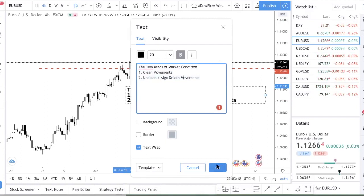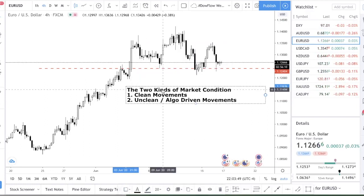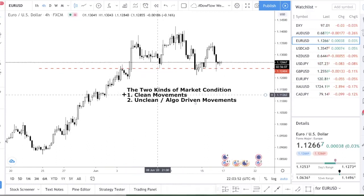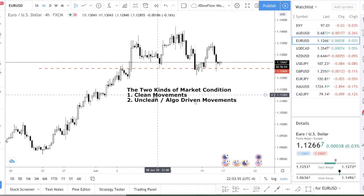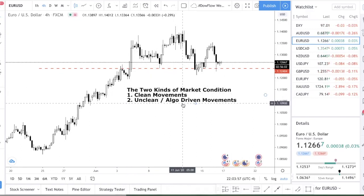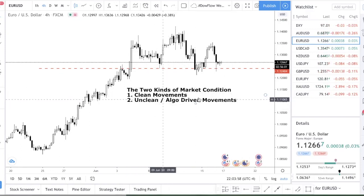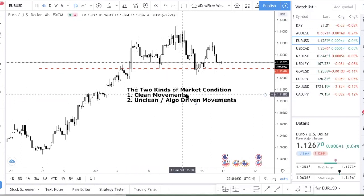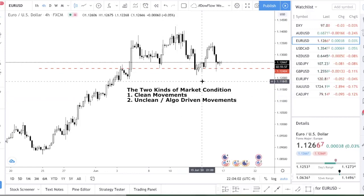I'm going to explain why you ideally want to trade the first kind of market condition. You'll see in a moment why the big money is made in clean movements and how it's so much easier. So let's talk about the first kind of movement.